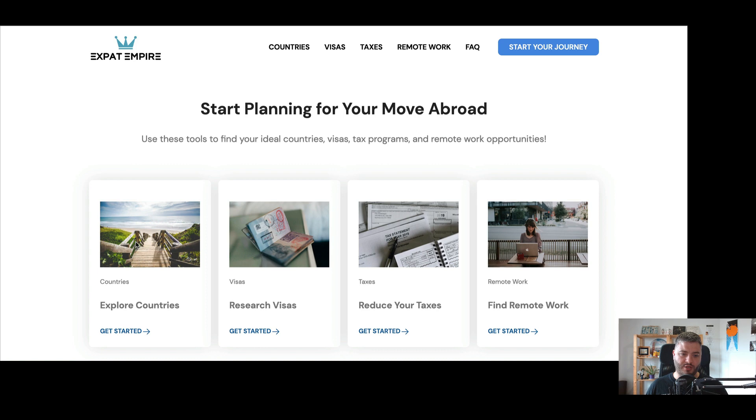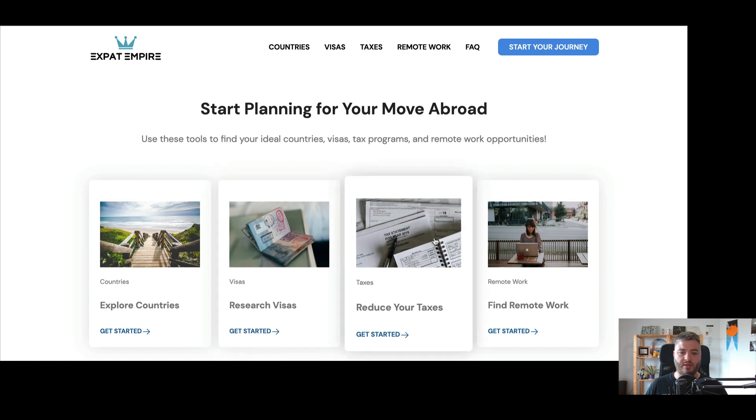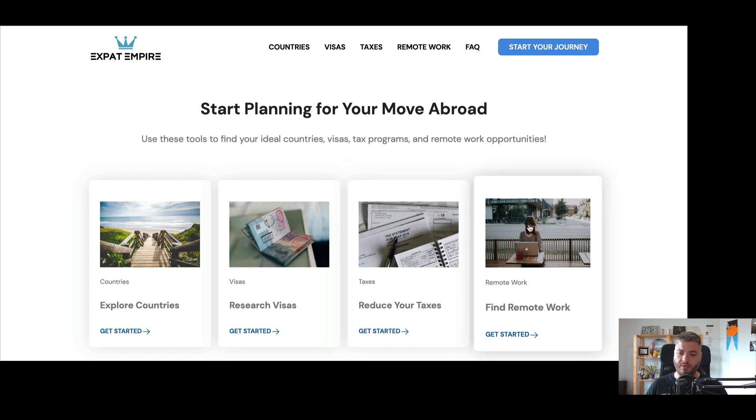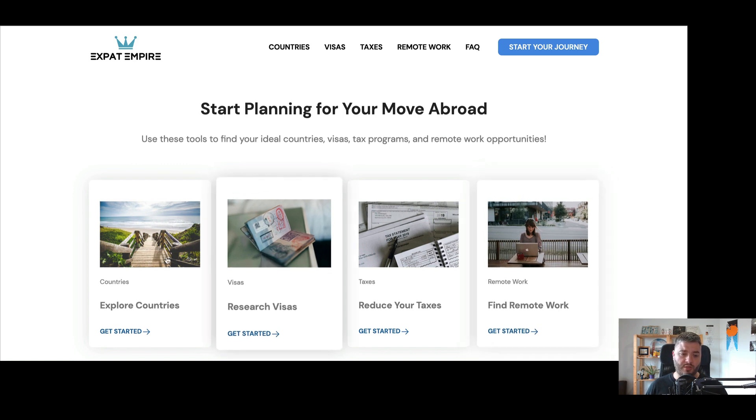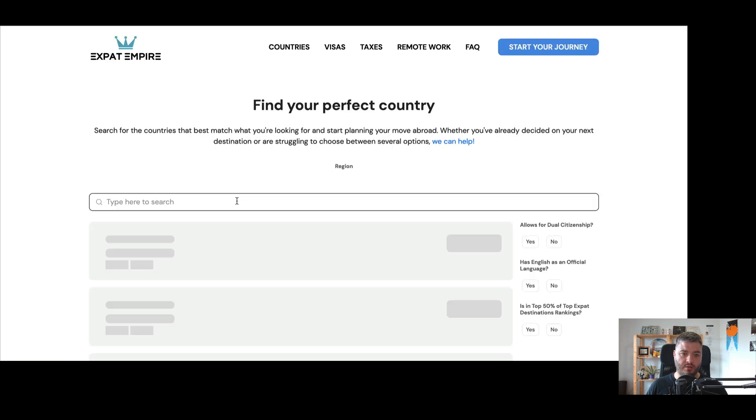So we have countries where you can explore countries, visas to research visas. We have taxes to help you produce your taxes through finding tax programs in different countries. And then we also have remote work to help you find remote work through freelancer marketplaces and platforms. So let's start with the countries, so explore countries, get started.